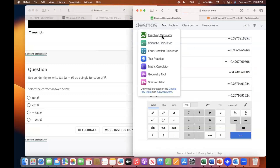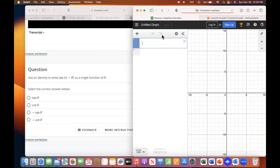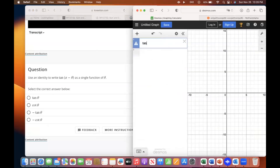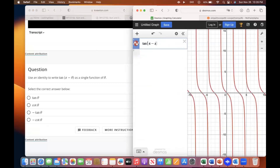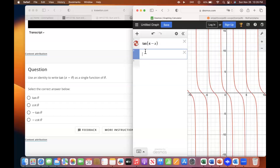Go to the graphing calculator and graph tangent pi minus x. Then you'll graph the other ones until you find one that looks like it.